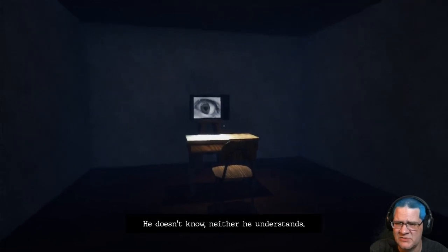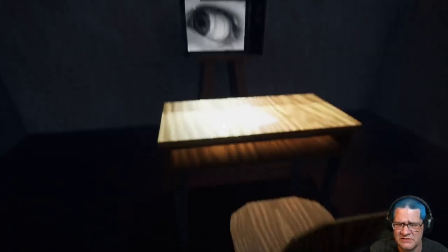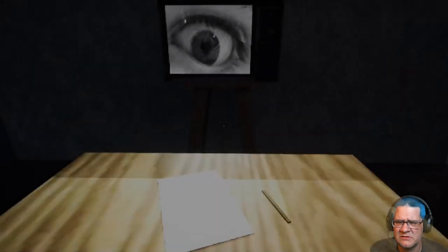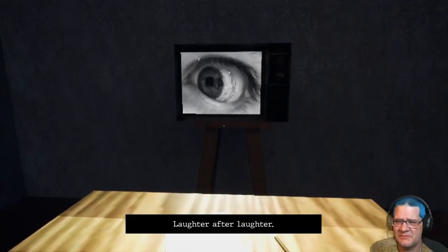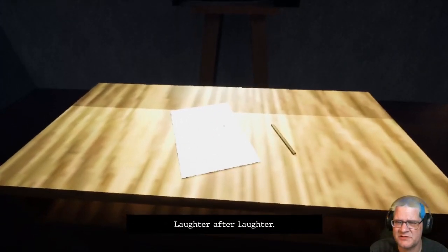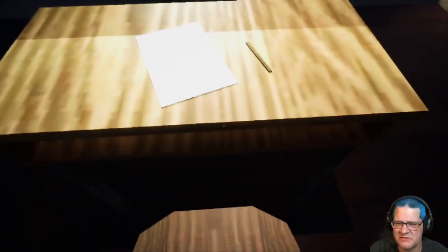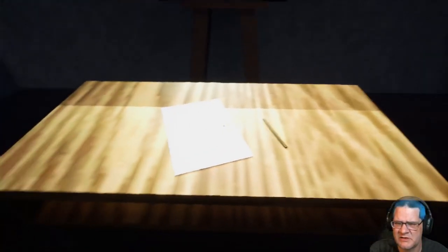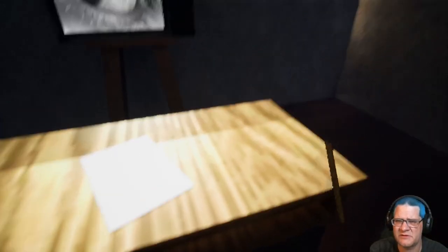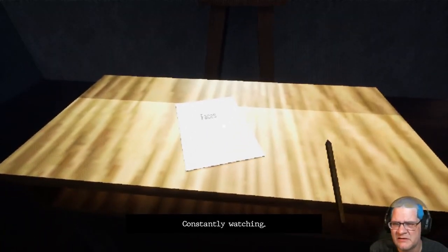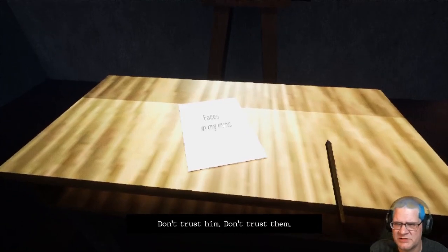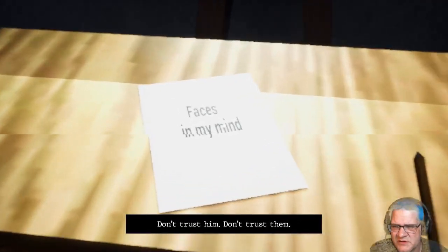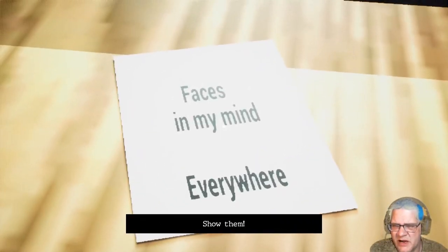Get this key and poke it in the eye. Get out of there. Get out of here. Oh, hello. This isn't my house. He doesn't know. Neither he understands. What's this? Laughter after laughter. Am I supposed to read this? Do I have homework to do? Is this a horrible nightmare? Vase is constantly watching. In my mind. Don't trust him. Don't trust them. Everywhere. Show them.